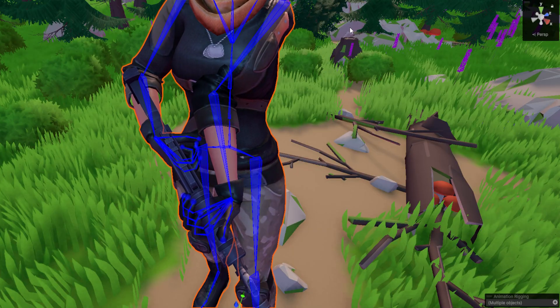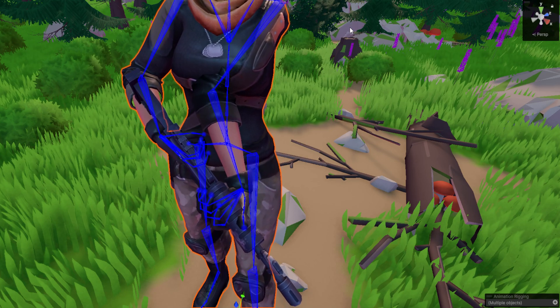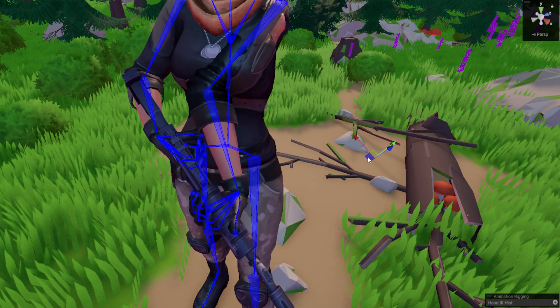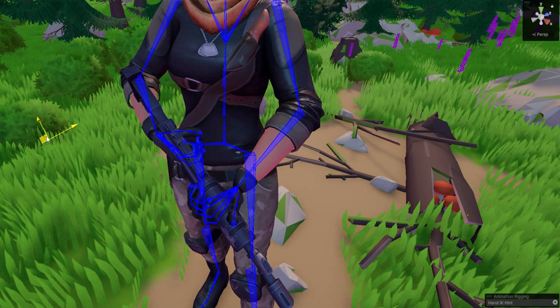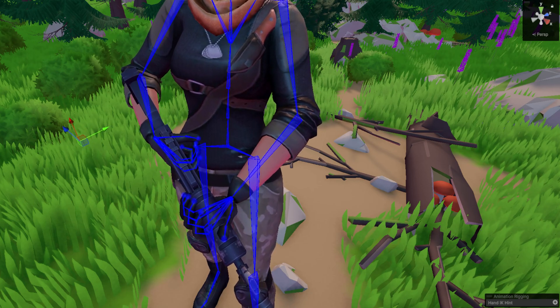But you can also see that I'm having some issues with the elbow. So, all we got to do is move the hint around. And there we go. Our elbow is fixed.